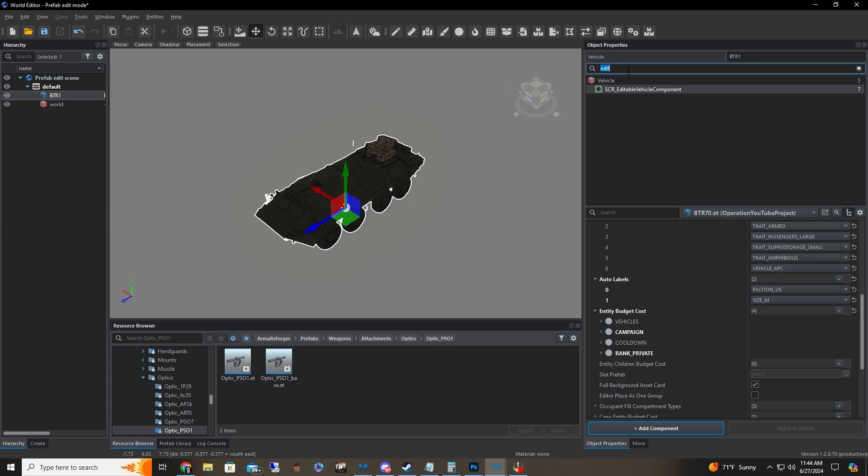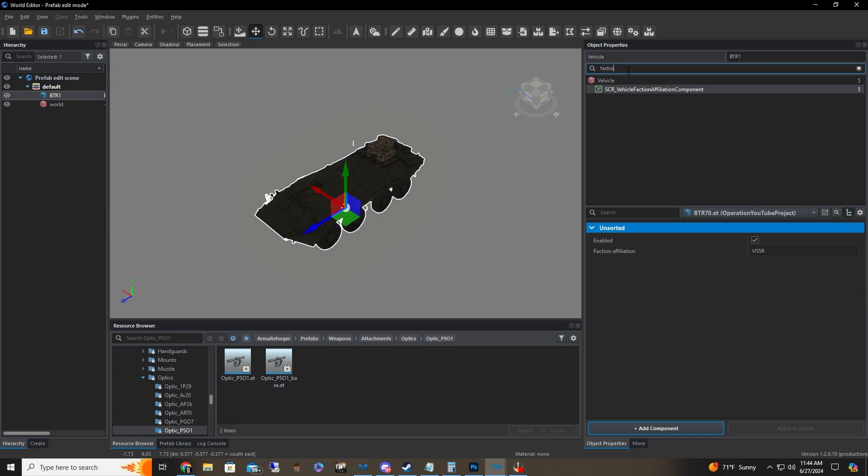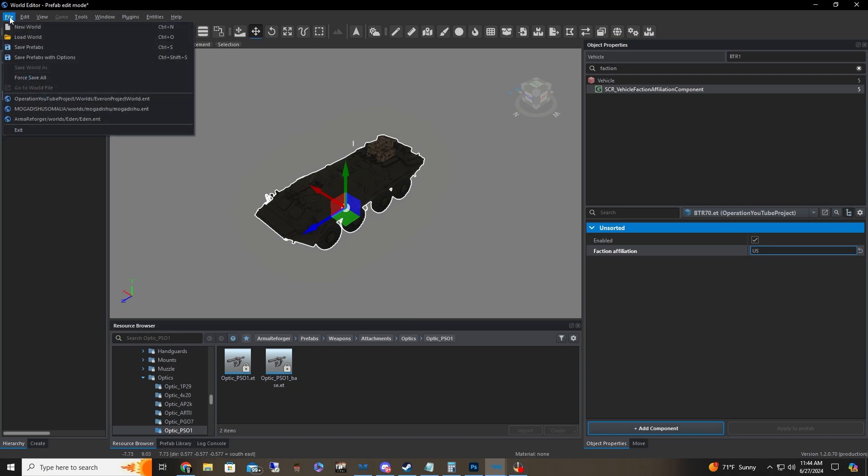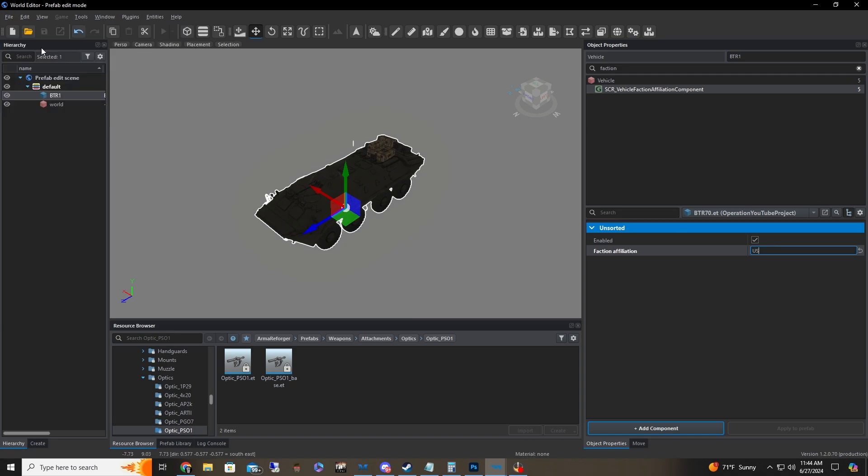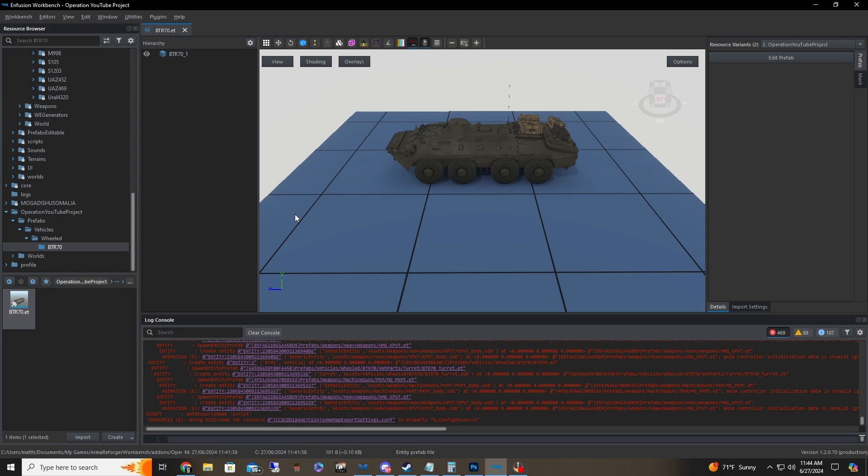We're going to check one more value up here. We're going to type in faction. We have vehicle faction affiliation component. We're going to set this to US. Now that's all done. We're going to save the prefab. We're going to close out.